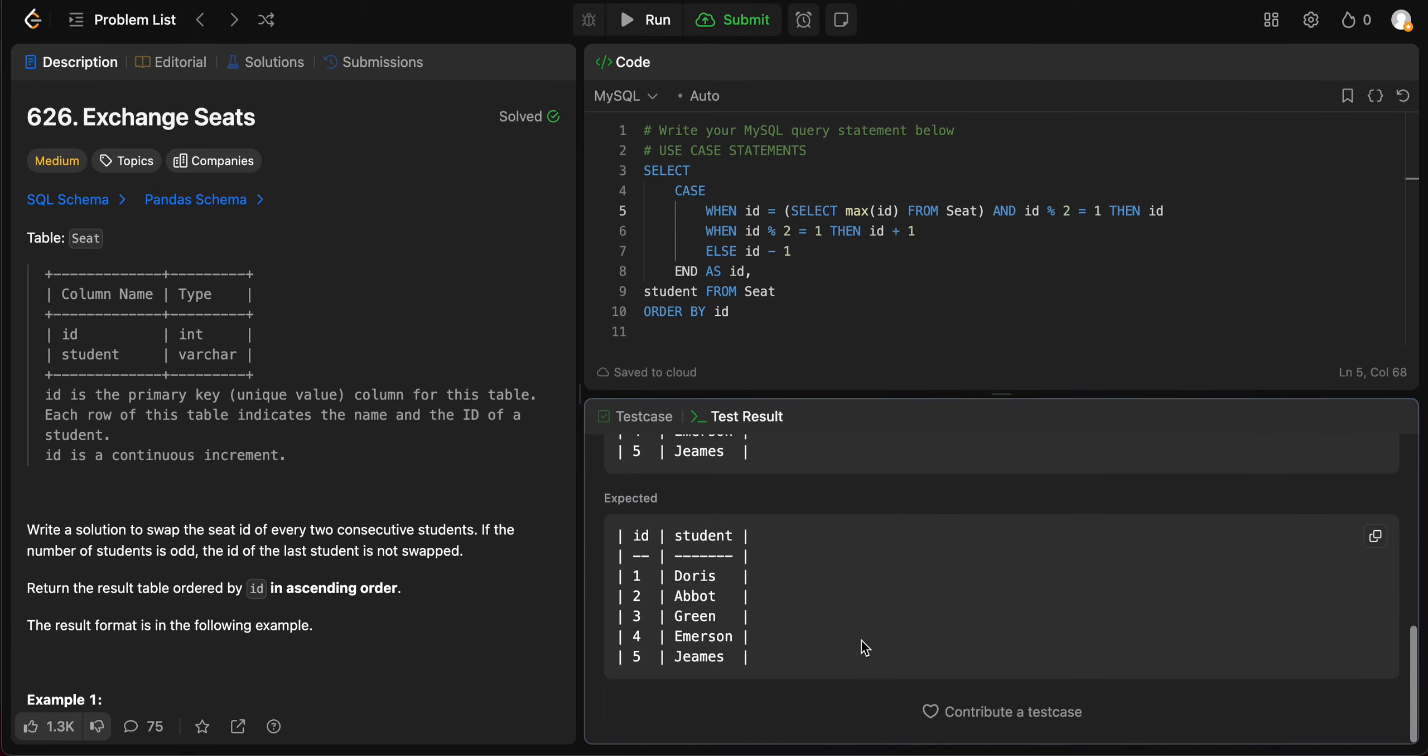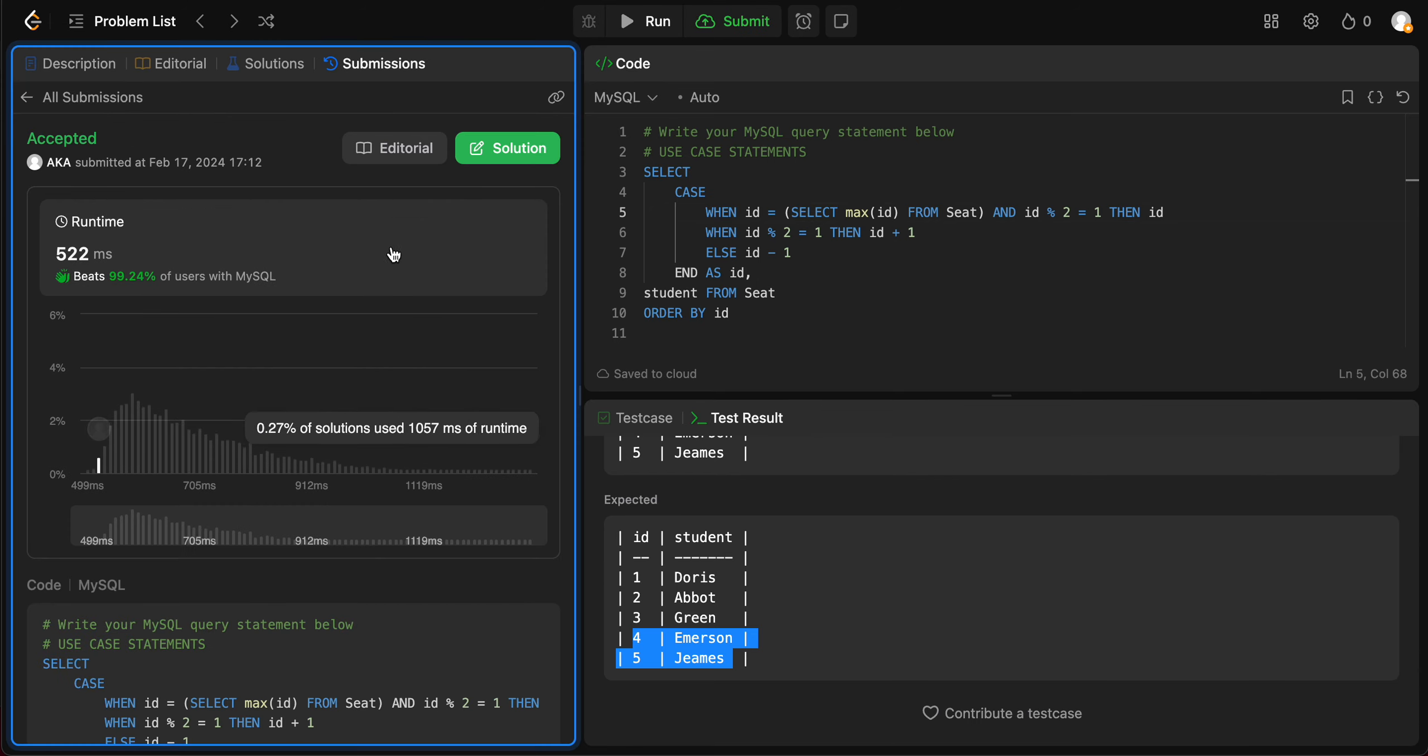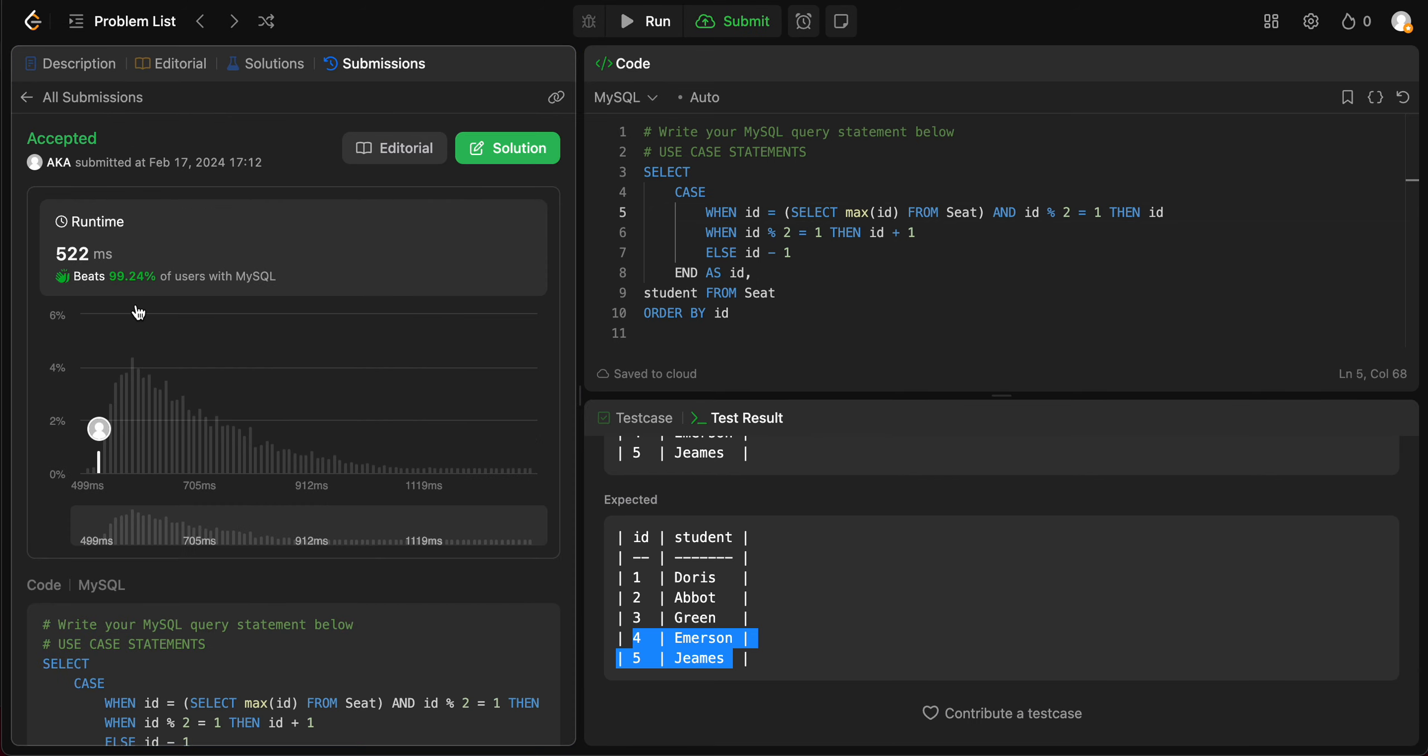Okay, seems like we hit the last case as well. So let's try submitting this. Okay, that's awesome. Cool.